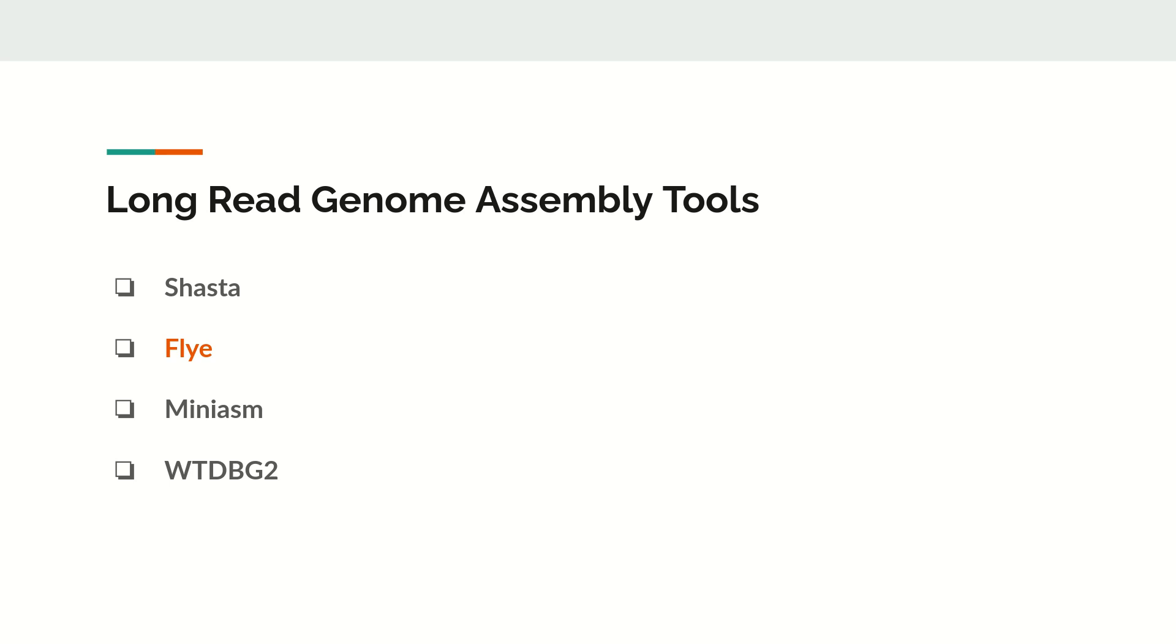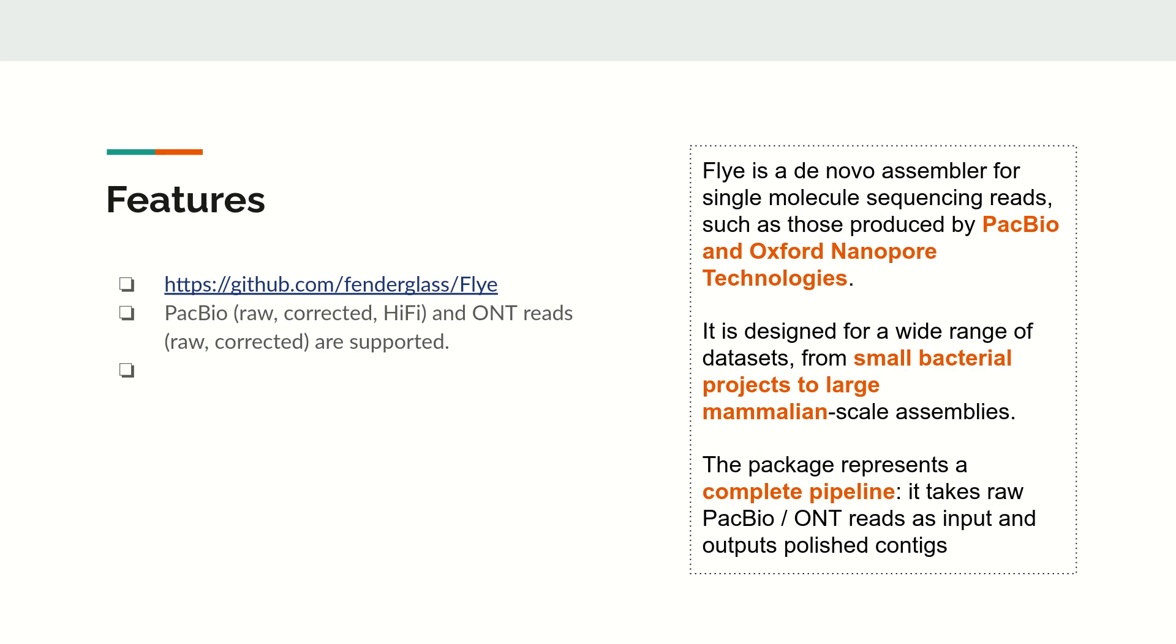Coming to Flye, it is a de novo assembler for single molecule sequencing reads such as those produced by PacBio and Oxford Nanopore Technology. Unlike Shasta, which was just meant for Nanopore technologies, this tool can be used for both PacBio as well as Nanopore platforms.